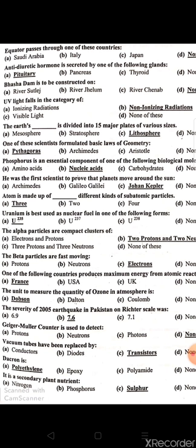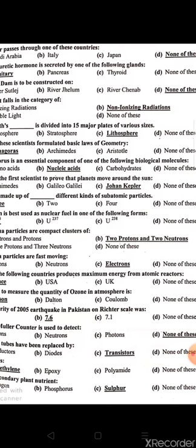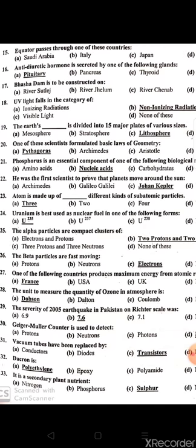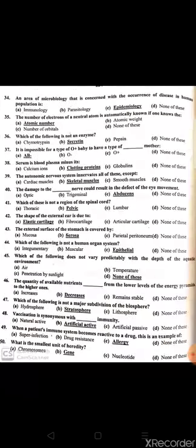The severity of the 2005 earthquake in Pakistan on the Richter scale was 7.6. A Geiger-Müller counter is used to detect radiation — none of these listed is the answer. Vacuum tubes have been replaced by transistors.